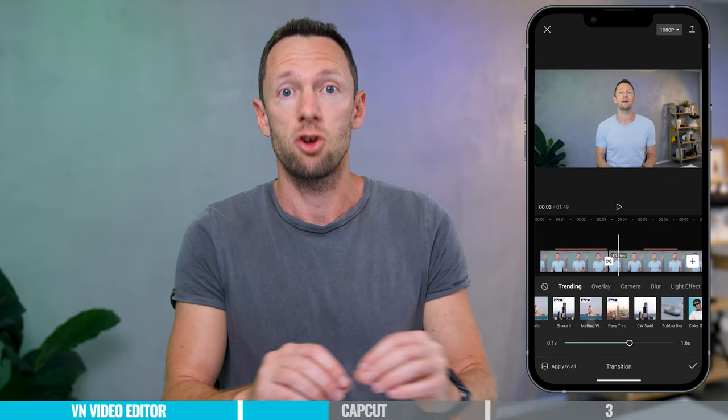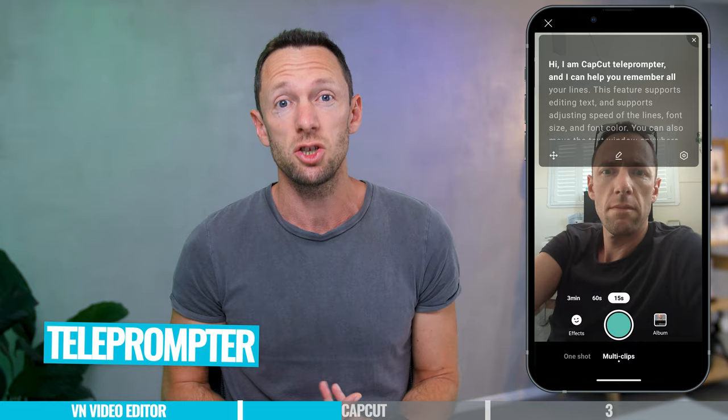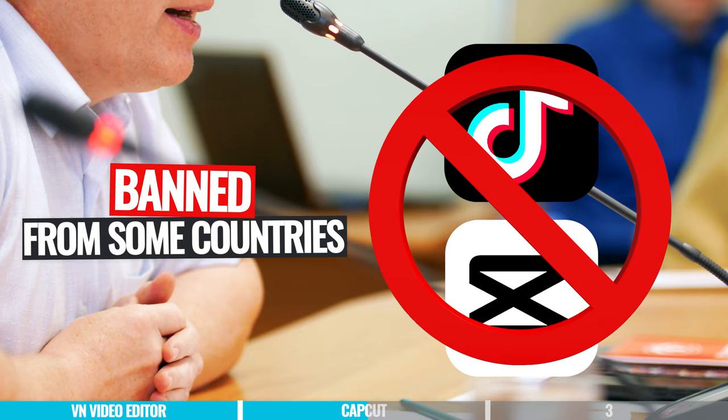They're also adding more functionality to the app, things like a built-in camera, a teleprompter, and retouching tools. In terms of downsides, they are transitioning more and more features to their paid plan, though most things right now are still free. There are also some countries that have banned both TikTok and CapCut, but I personally don't see this as an issue — you can make your own call on that.